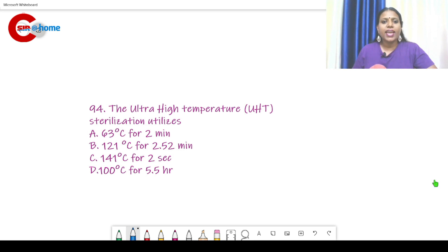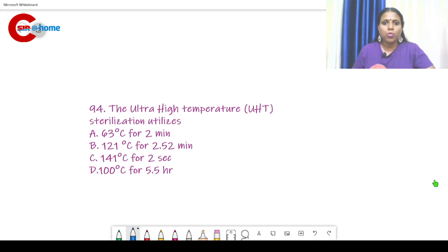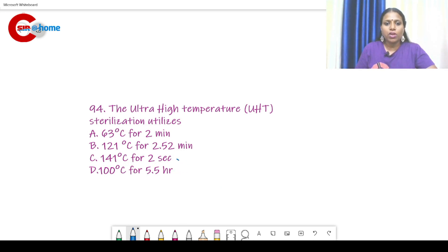Question number 94: Ultra High Temperature sterilization utilizes what temperature? For moist heat sterilization — steam under pressure — which we discussed in the previous class, that was 121 degrees Celsius for 15 minutes at 15 pounds per square inch. So ultra high temperature means more than that. The answer is 141 degrees Celsius for 2 seconds.